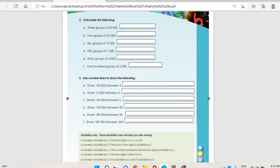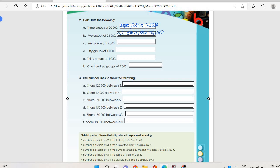Now number two: calculate the following. Three groups of twenty thousand — you write twenty thousand, twenty thousand, twenty thousand. Then five groups of twenty-five thousand: twenty-five thousand, twenty-five thousand, twenty-five thousand, and so on for five groups. Ten groups of nineteen thousand: nineteen thousand, nineteen thousand, nineteen thousand — continuing for ten groups in total.